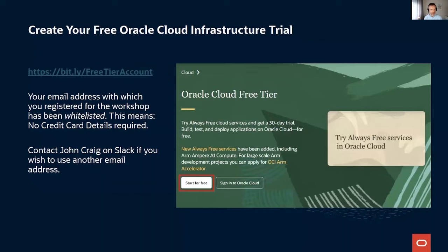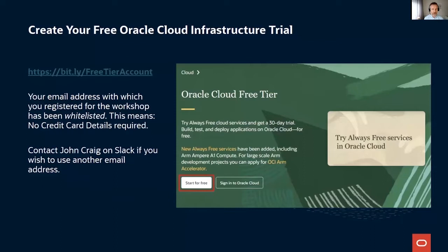For this cloud trial, normally you'd be asked for a credit card number. What we've done is whitelisted all the email addresses of people who registered. If you go to the provided URL and request your cloud trial, you will not be asked for a credit card. If you can't use your registered email address for whatever reason, send us another one via the chat and we can whitelist it on the fly. Please go to the URL now and follow the process.